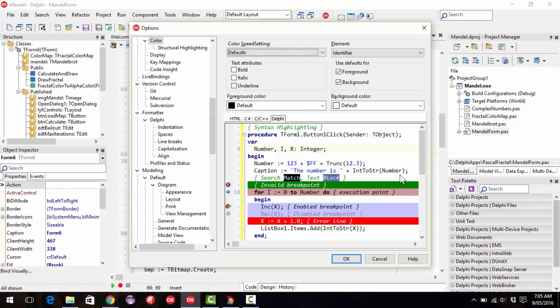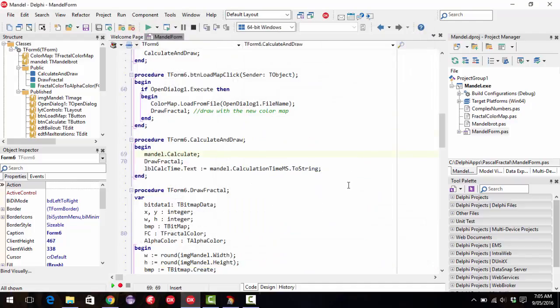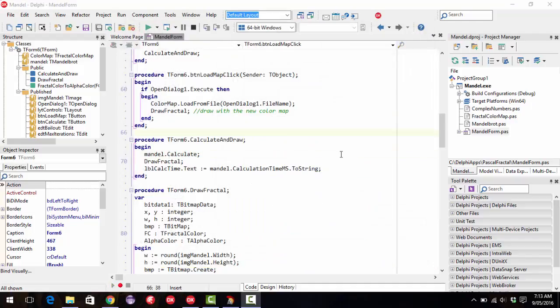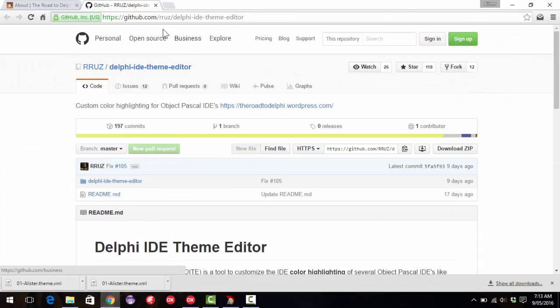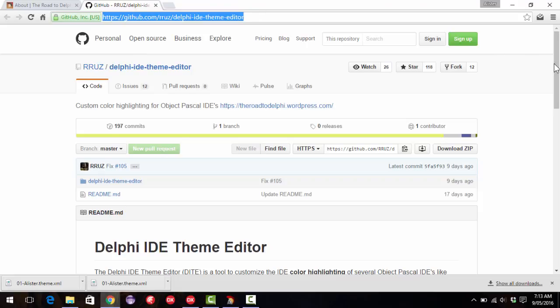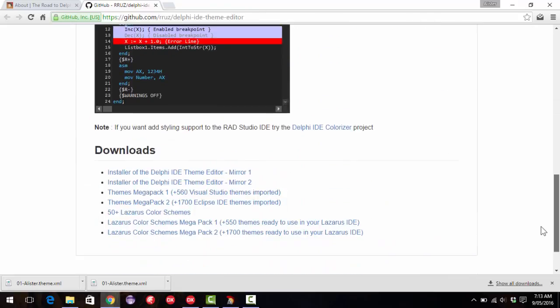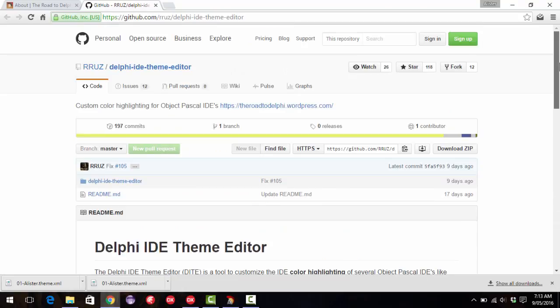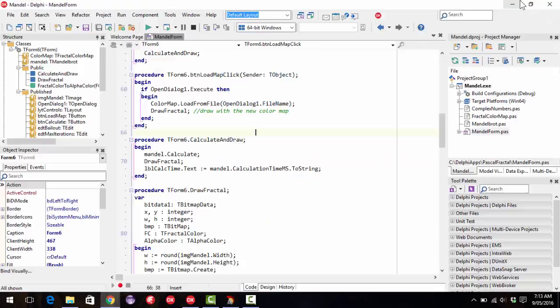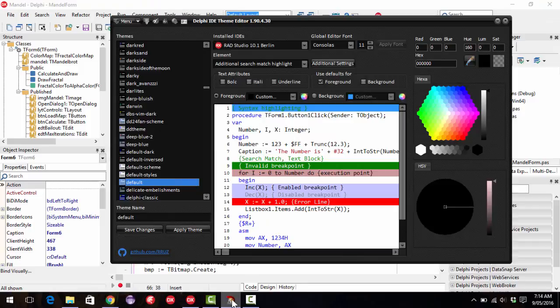So let's cancel that. What I'd recommend you do is go and download a copy of Rodrigo Raza's IDE theme editor from this URL on GitHub. And scroll to the bottom, you can download it. And once you've done that, install it and run it.